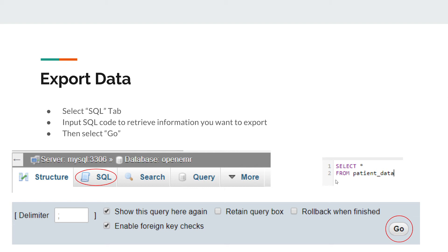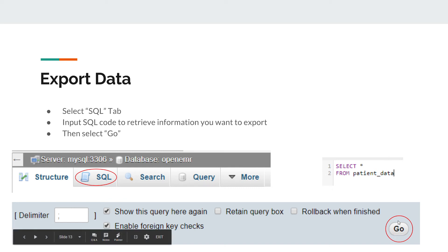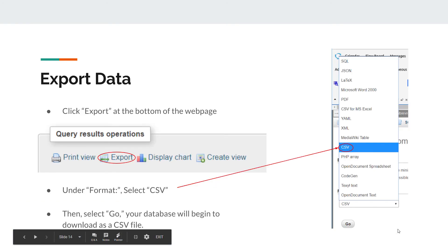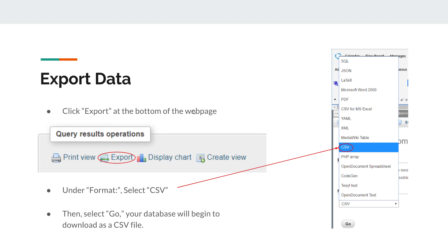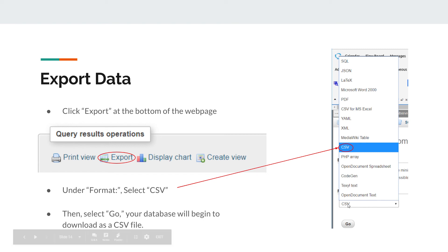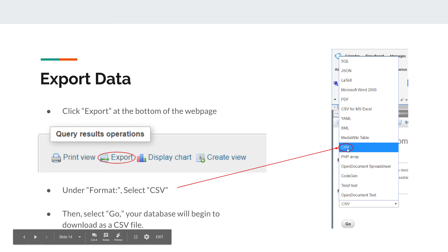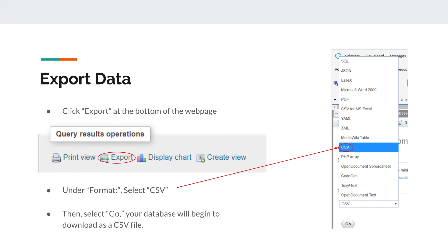After you type in that SQL code, go to the bottom where it says Go and click on it. You'll come to a new web page. At the bottom it will say Export. Select Export and it'll come up with a new page with a section that says Format. Underneath Format there's a drop down bar. Click on it, select CSV, and then select Go. Your database will begin to download as a CSV file.